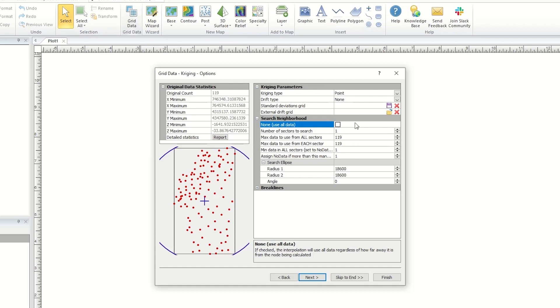If you have between 250 and 10,000 data points, then the default is to use a search, but you can specify None use all data if you want.